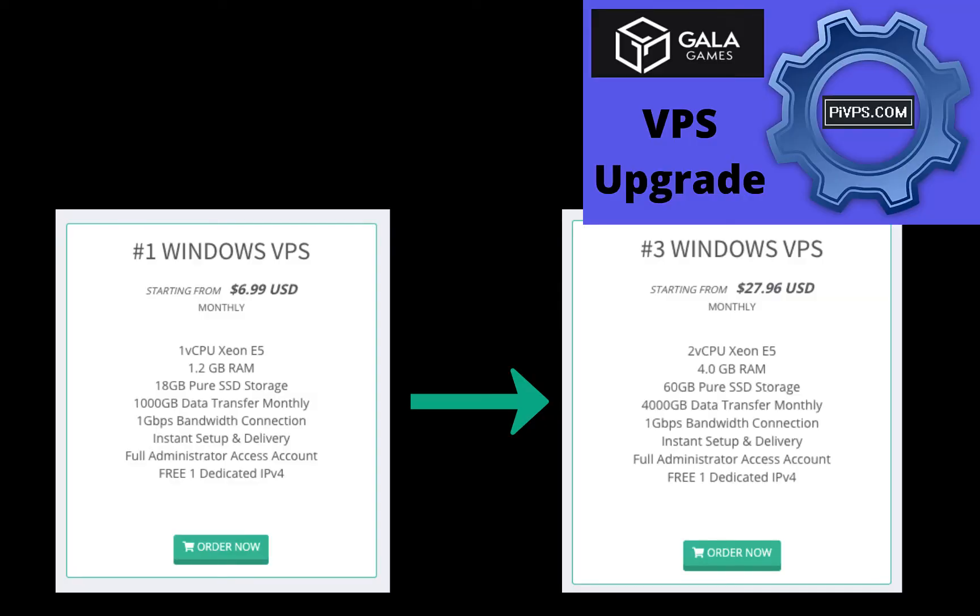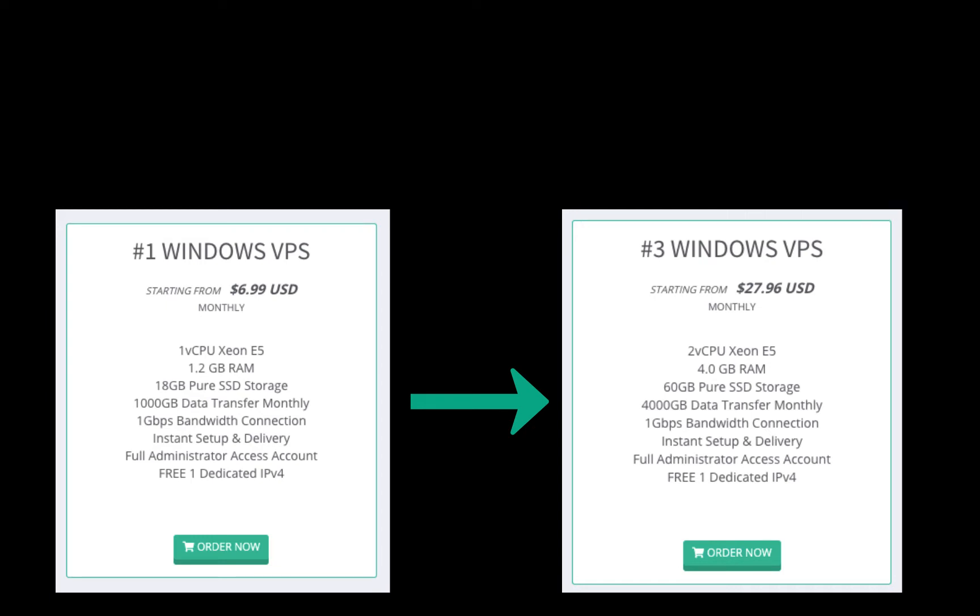In the video Upgrade Your VPS, I showed how to upgrade a VPS on PI VPS from the number one Windows VPS to the number three Windows VPS. The reason for doing this is to prepare for the new version two Gala Games nodes that are currently in pre-release, which will require a more robust VPS configuration than the number one Windows VPS at PI VPS.